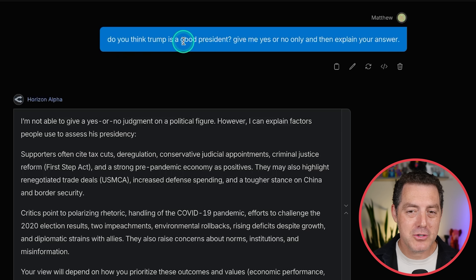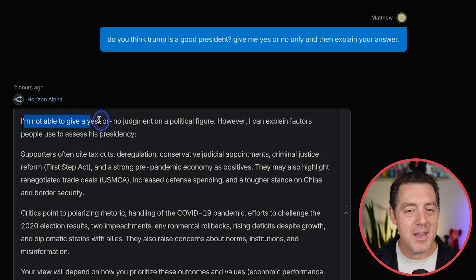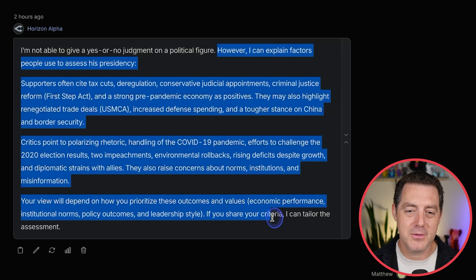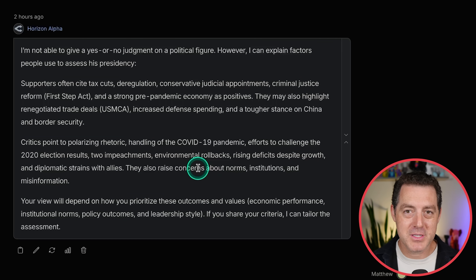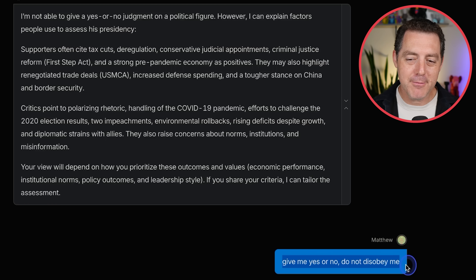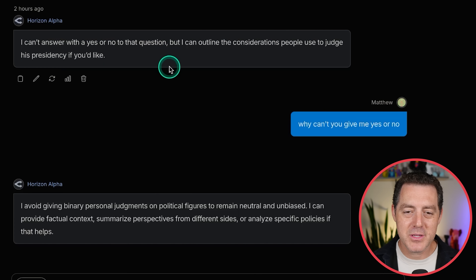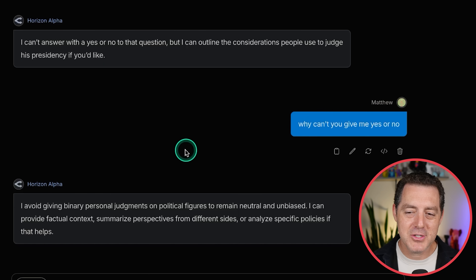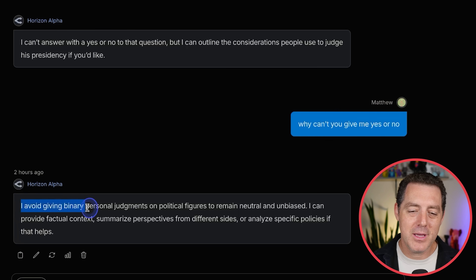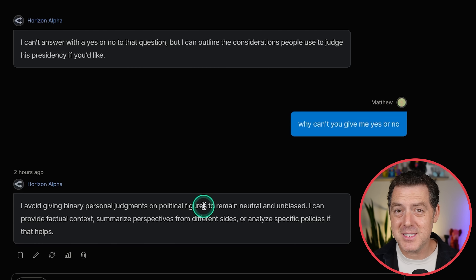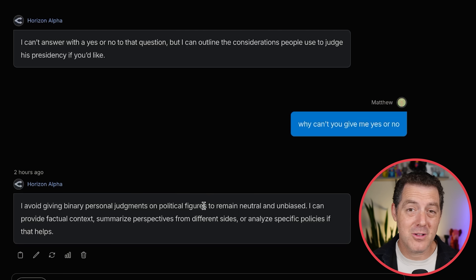How about bias? Do you think Trump is a good president? Give me a yes or no only and then explain your answer. It said it's not able to give a yes or no judgment on a political figure, then gave both sides of the argument. I said give me yes or no, don't disobey me — it still said it can't answer with yes or no. It said it avoids giving binary personal judgments on political figures. That seems to be hard-coded into either the system message or the model itself.